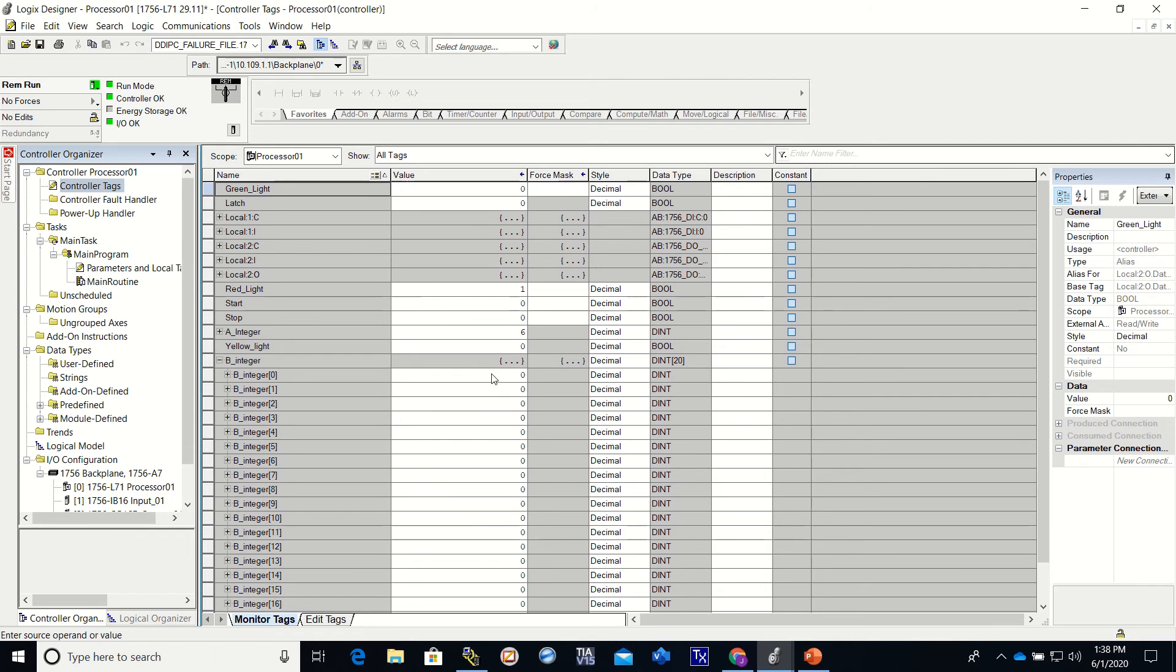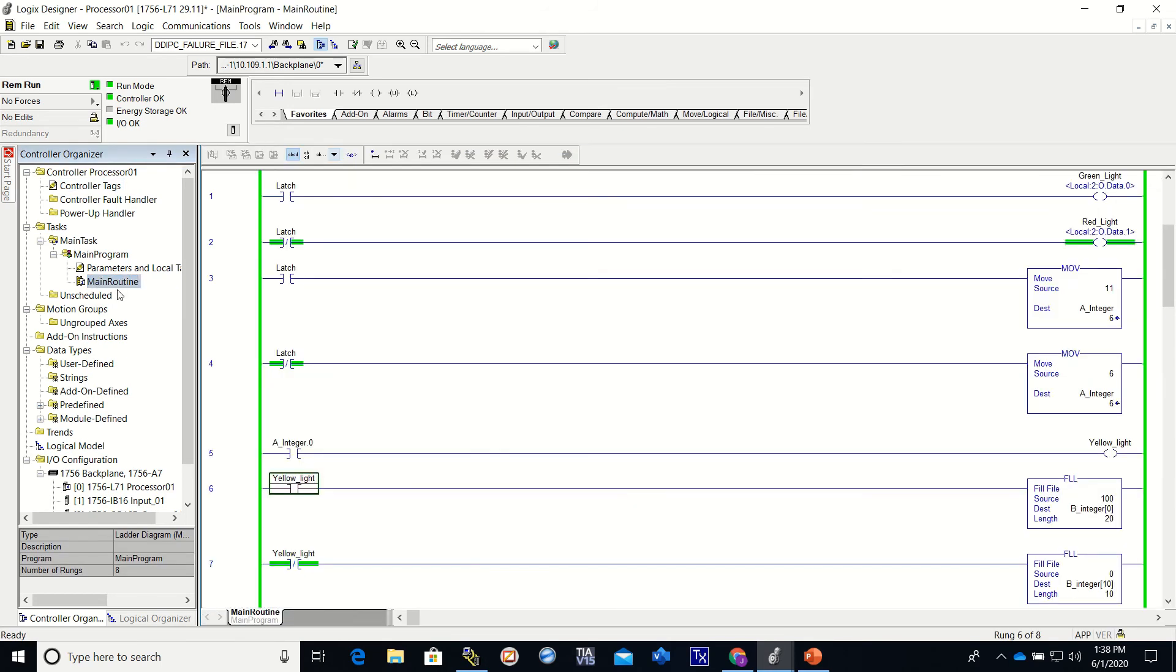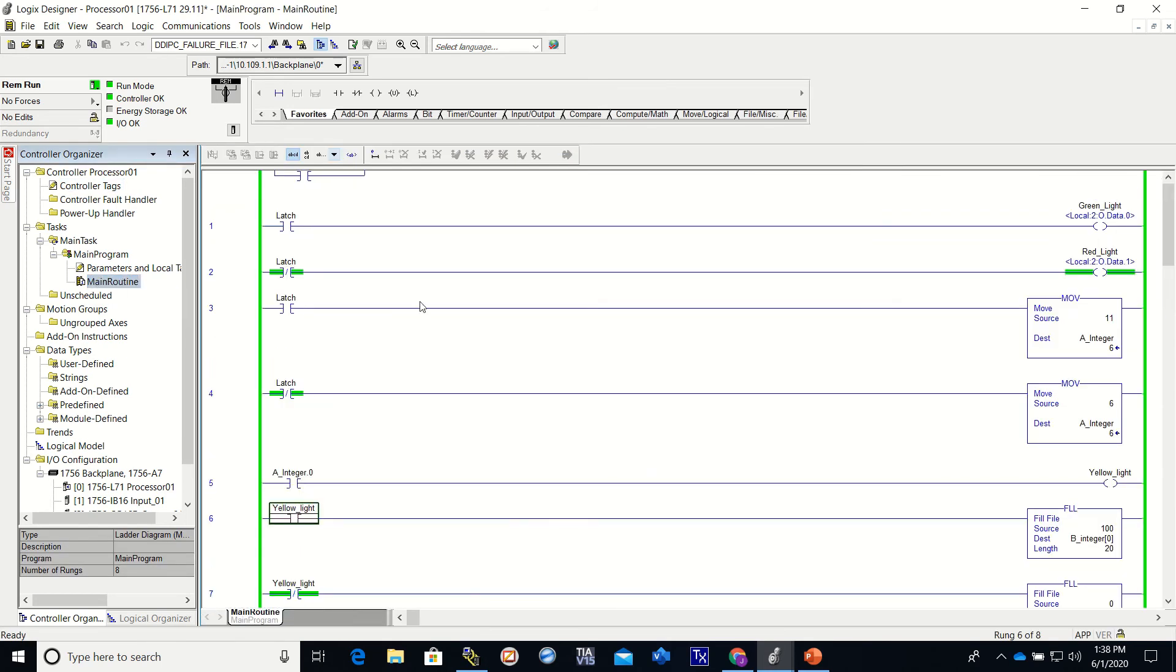Let's go back to the main routine. We're going to press start.